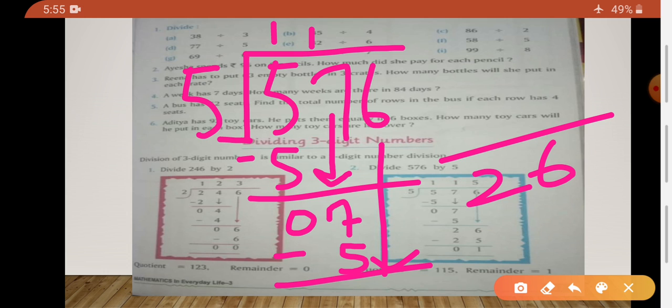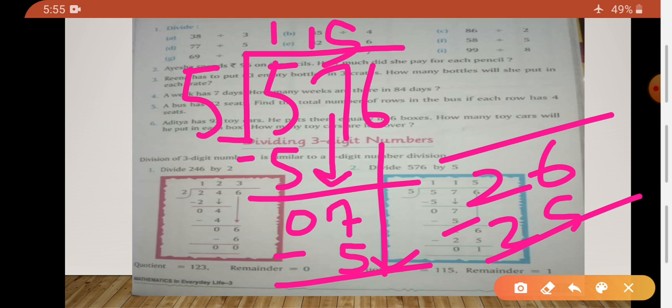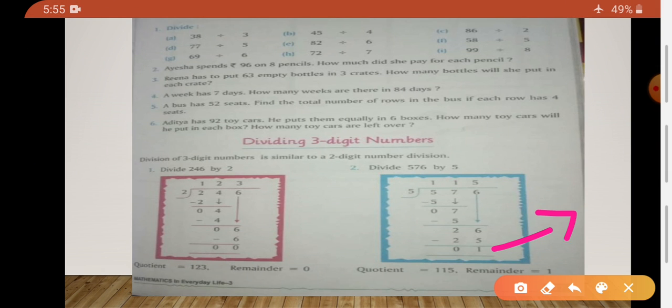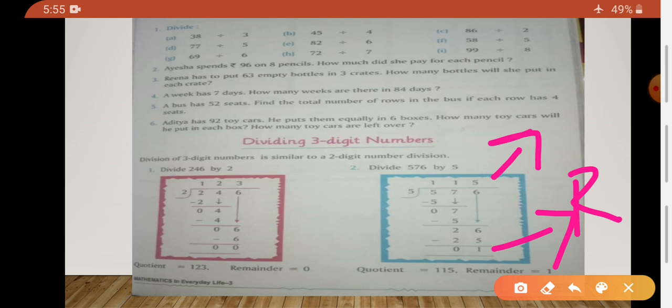Then again, what do we need to do with 5? This is 26. 5 fives are 25; 5 sixes are 30, and if we do 6, then 30 is going to be more. That's why we will do 5 fives are 25. Again, we will subtract — 26 minus 25 is 1. Can we do further division? No, because 1 is smaller than 5 — the divisor. That's why we will stop division here. 1 is our remainder and that is our quotient.